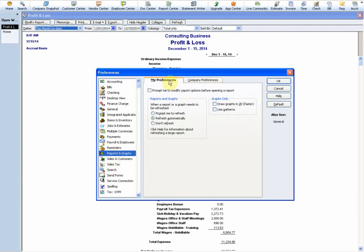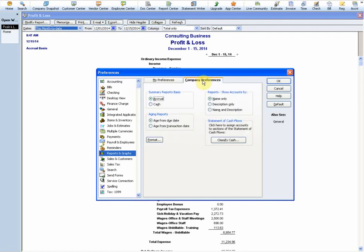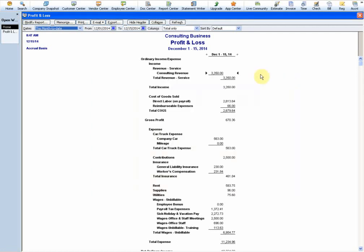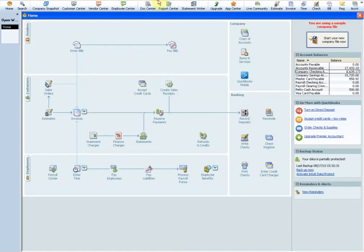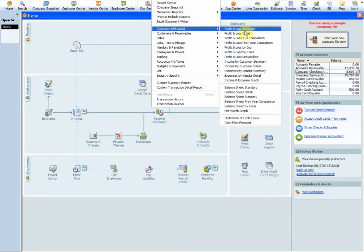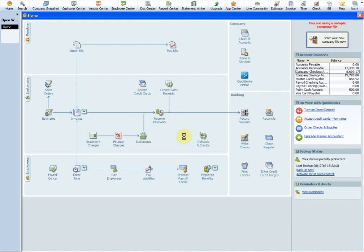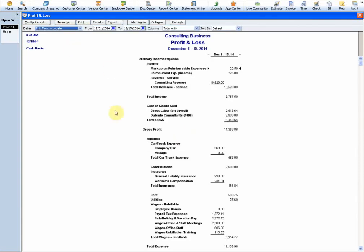Notice there are your own personal preferences - those are just for your computer - and company-wide preferences. Right here I can change it to cash. Hit OK, and now in the future when I open that report it will open in a cash basis. That's how you switch between them.